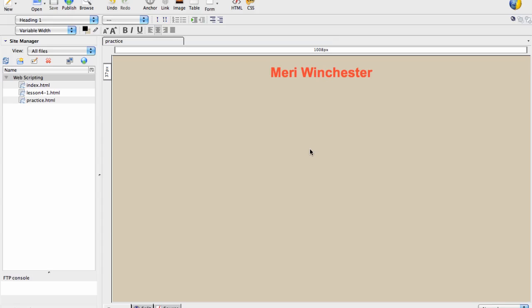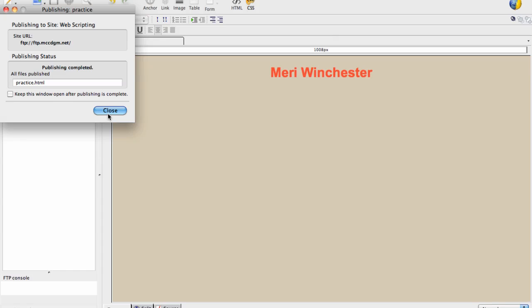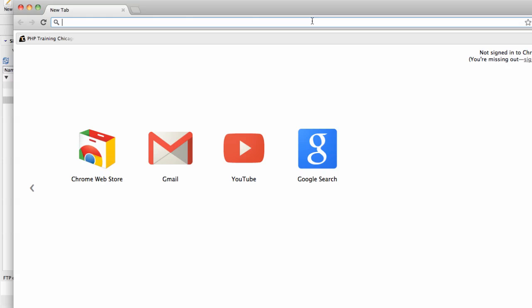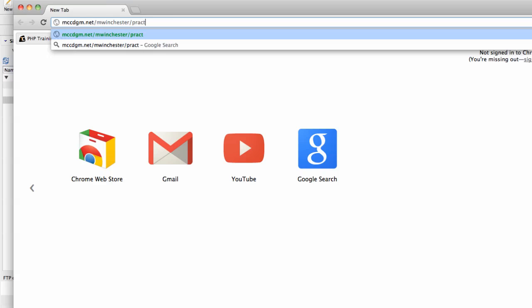So if I were to want to publish this, I would just click it to select it and hit publish. And then hit publish again. And I could test this. Bring up Chrome. I always test in different things. I like to test in Firefox and Chrome. Firefox to me is one of the most standards compliant browsers and it's my favorite. But I test in others. So this should be at mccdgm.net mwinchester and I think I called it practice.html. And there it is.